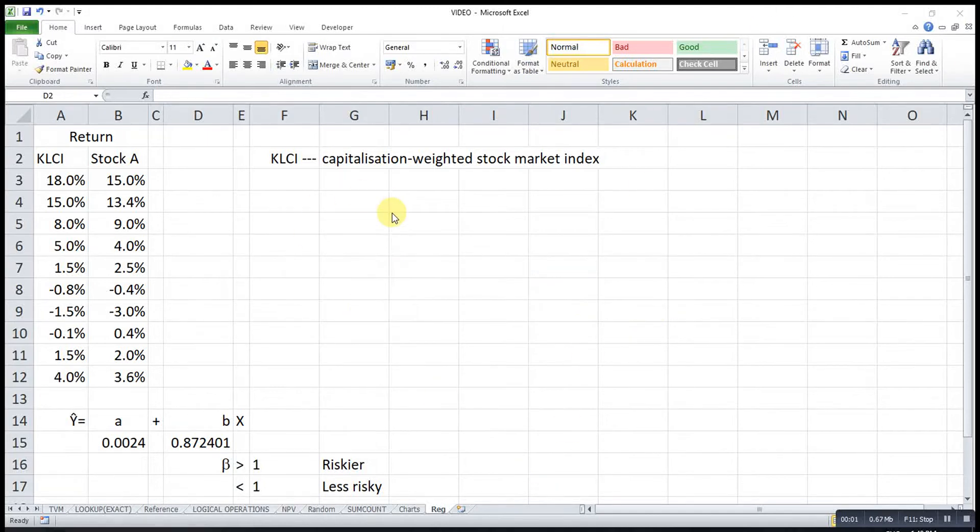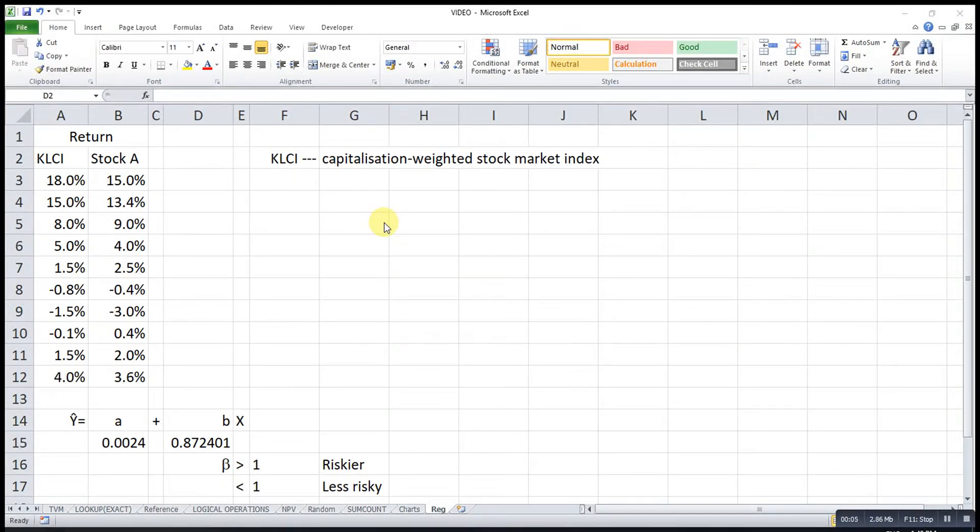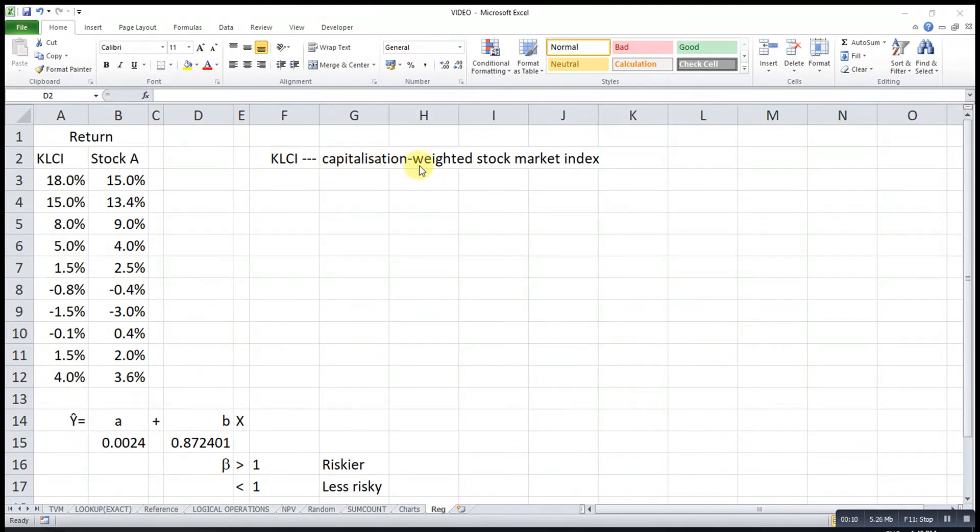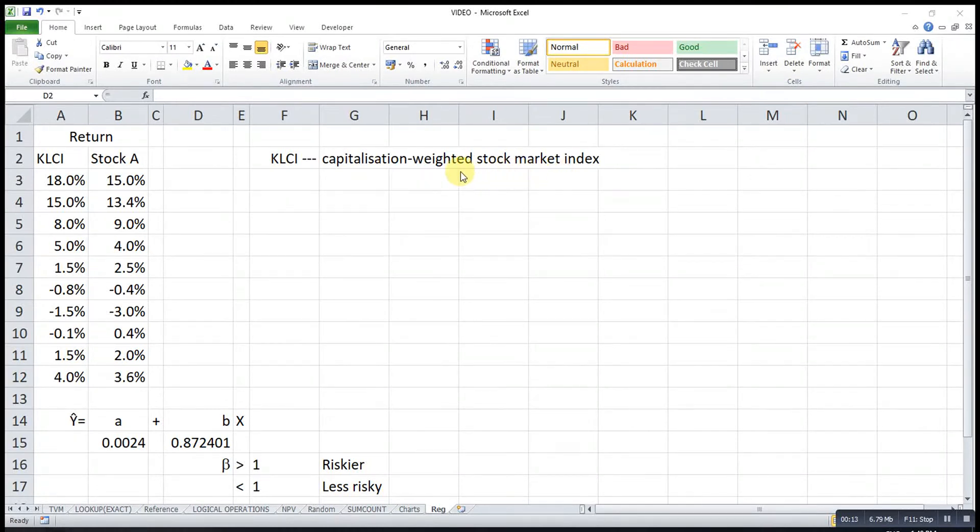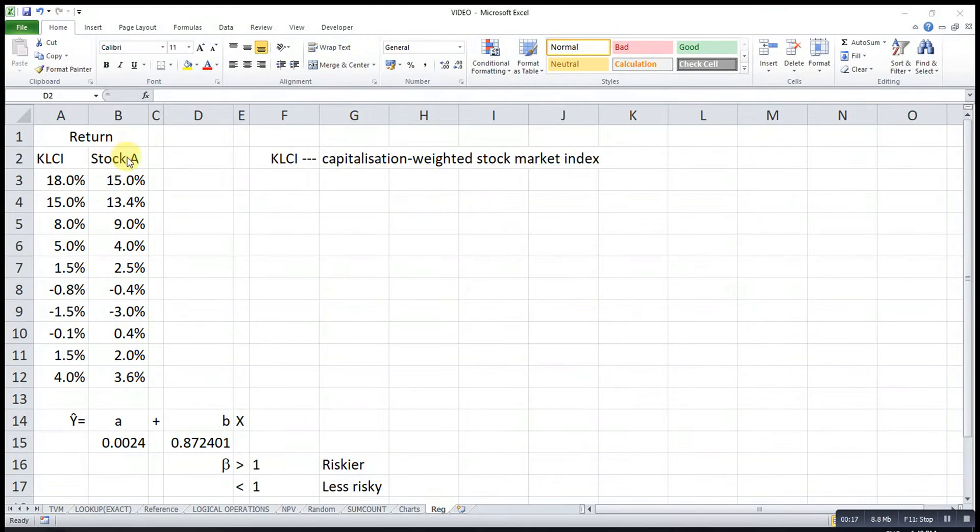Hi, this is Sasein. Today I would like to share how to use scatter diagrams to study the risk level of a particular stock. Before that, we have to bear in mind that the capitalization-weighted stock market index must be the x component, meaning it must be plotted on the x-axis, while the particular stock must be the y component.